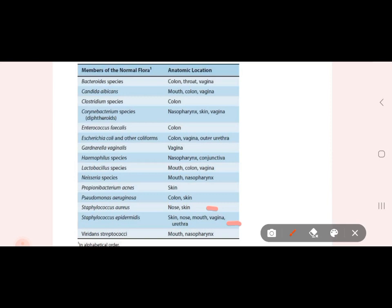If there is a needle pricking and the skin is not clean, then the bacteria will enter the blood. It can then cause endocarditis from the blood — it will cause endocarditis from the heart. When it is dislocated from its normal site, the bacteria will cause infection. Staphylococcus epidermidis is important to remember in this context.